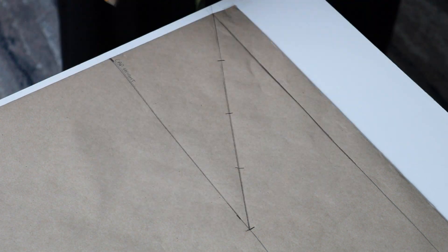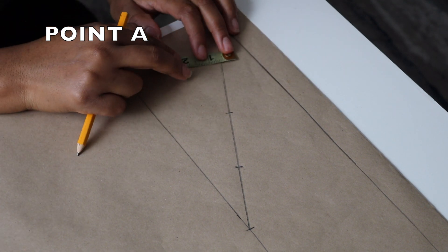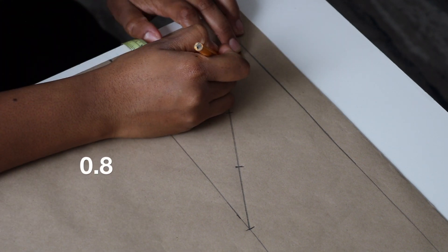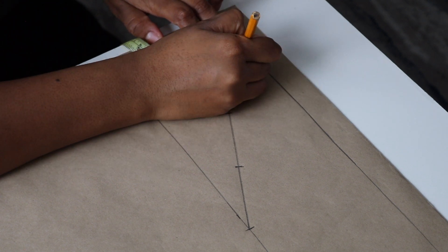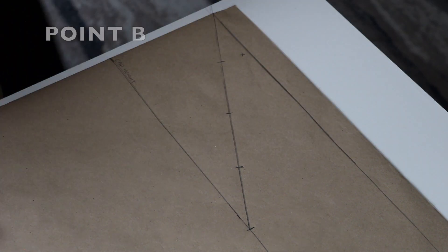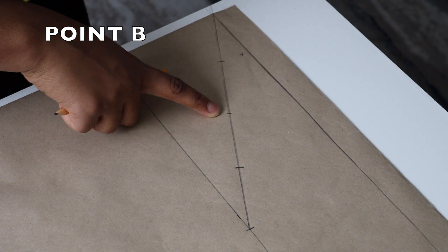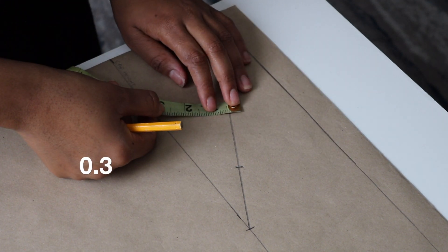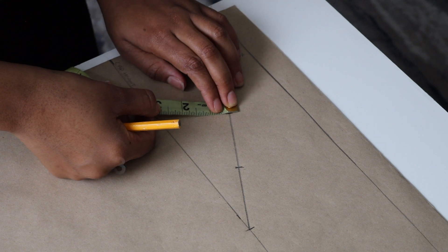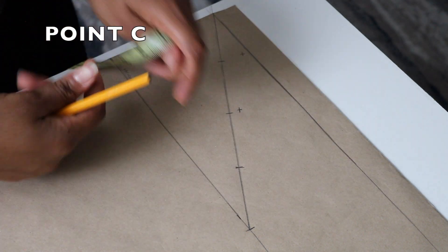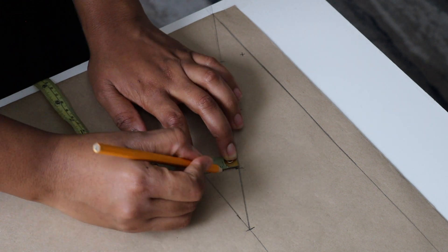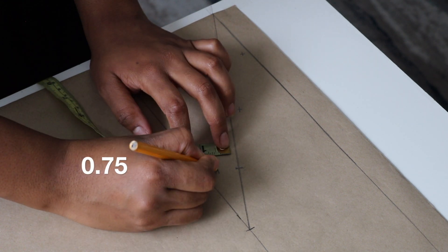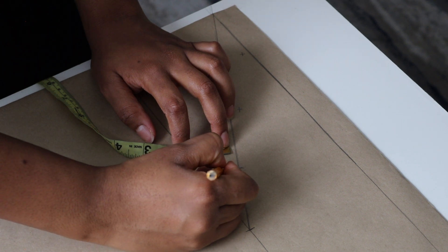The first point, which we're going to call point A, you're going to mark 0.8 inches from that point. The next point, point B, you're going to mark 0.3 inches from that point. The last point, point C, you're going to mark it at the bottom instead of the top, and you're going to mark 0.75.